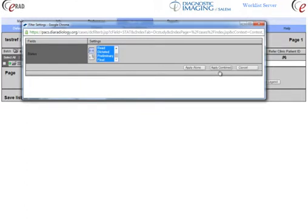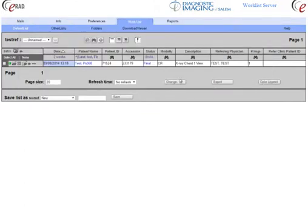I'm going to go ahead and apply this combined so that I keep my other filters. If I had applied that alone it would have shown me every patient in the system with that status.